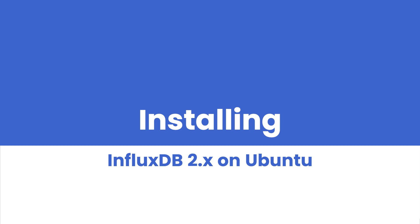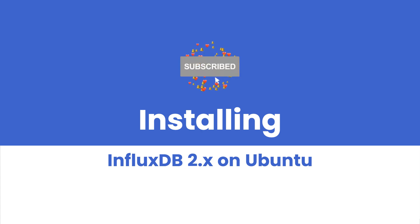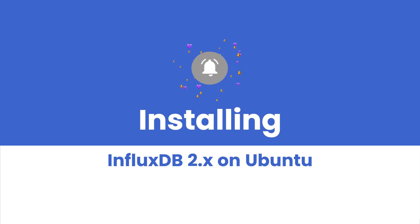Hey everyone, welcome back to our channel. Today we are going to walk through the process of installing InfluxDB version 2 on Ubuntu and configure it as a service with SSL. But before we dive into this, be sure you hit subscribe button and turn on notifications to stay up to date with our latest tutorials.